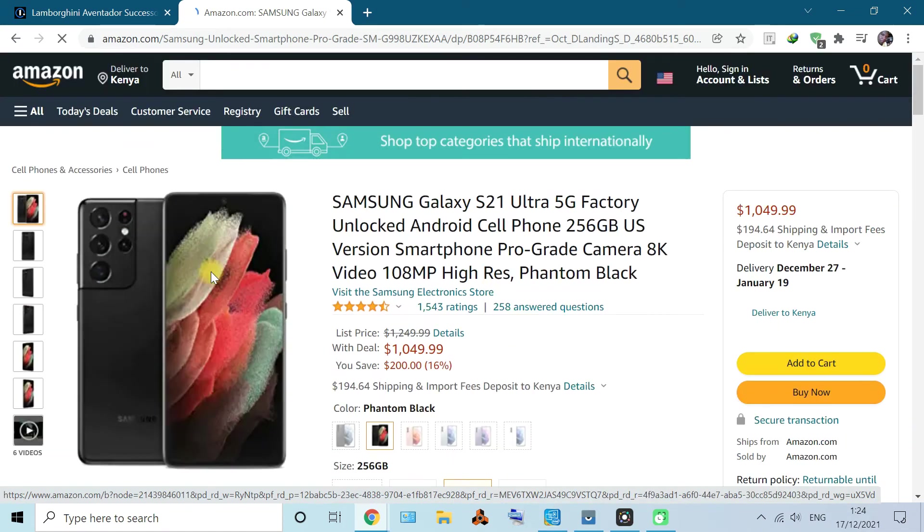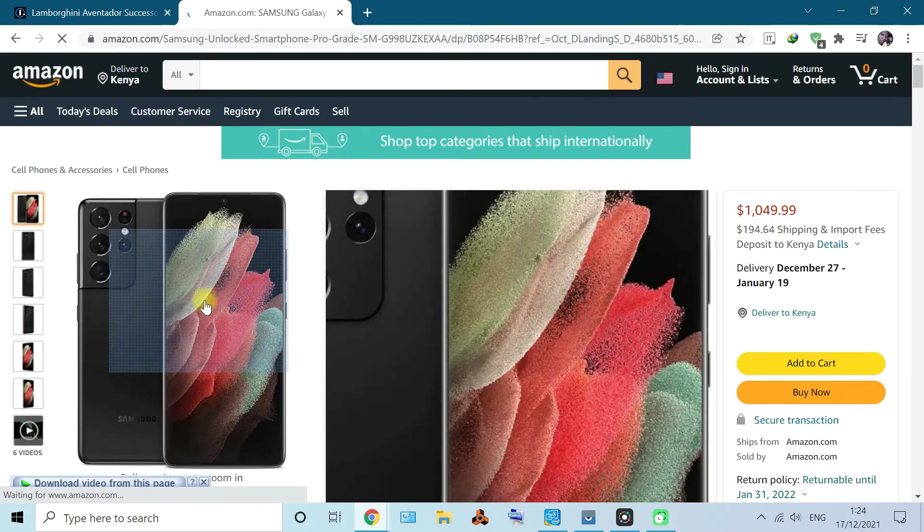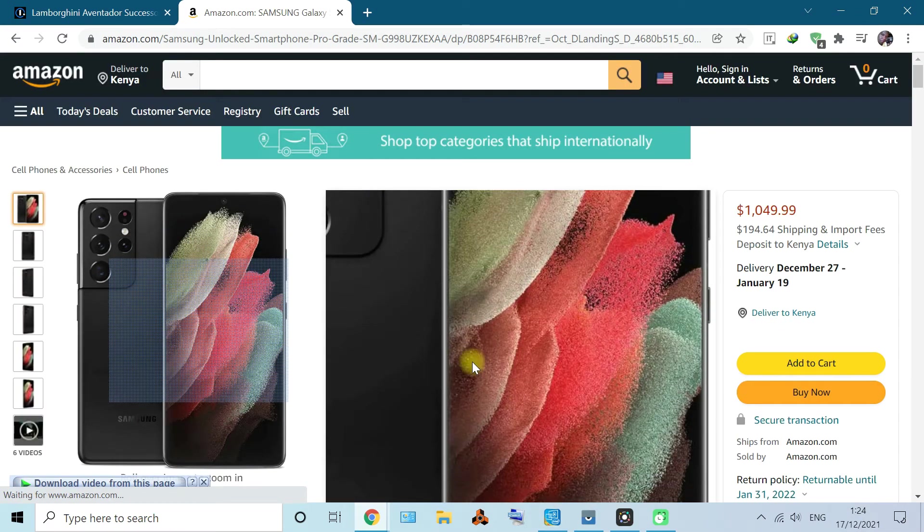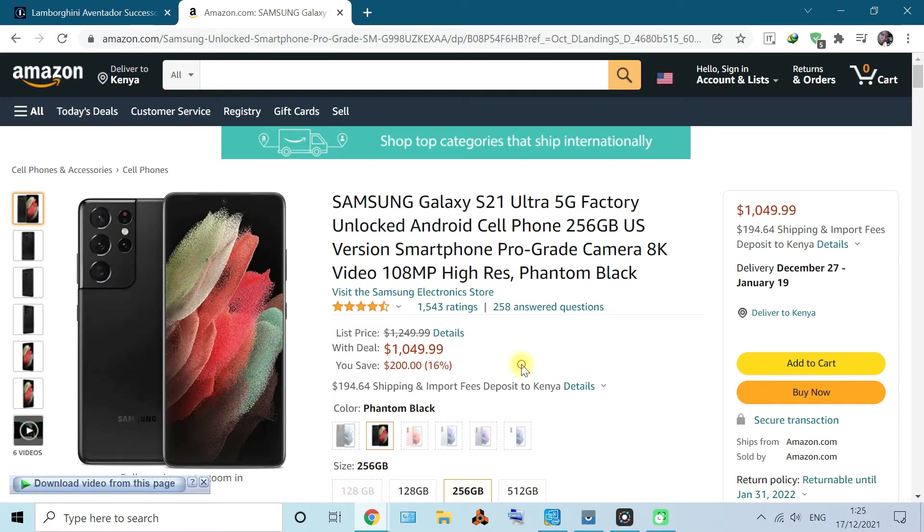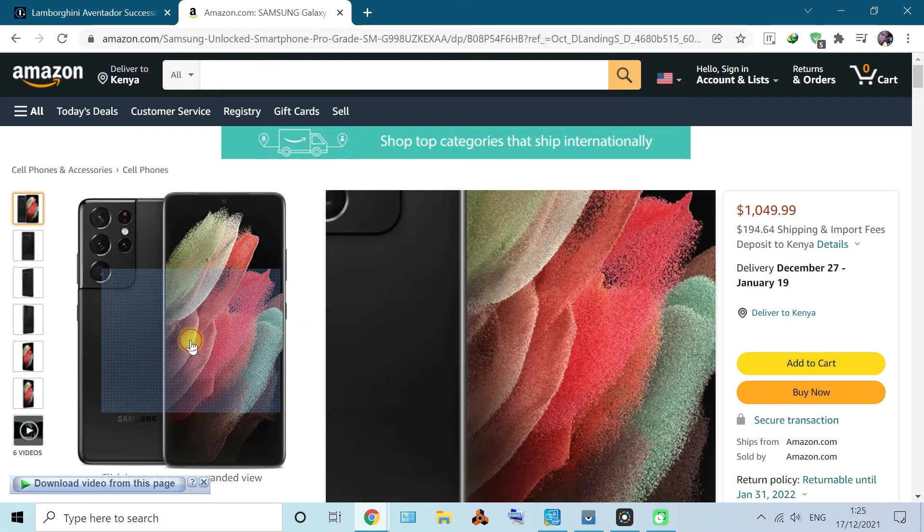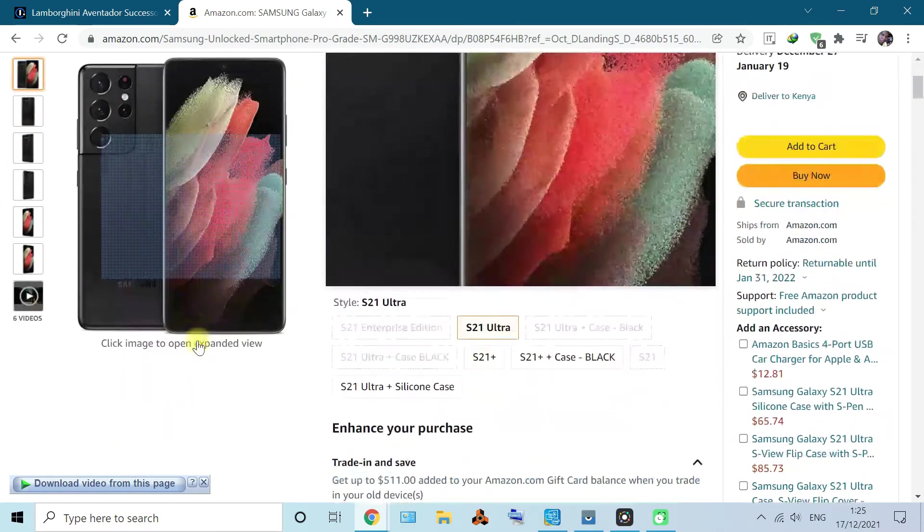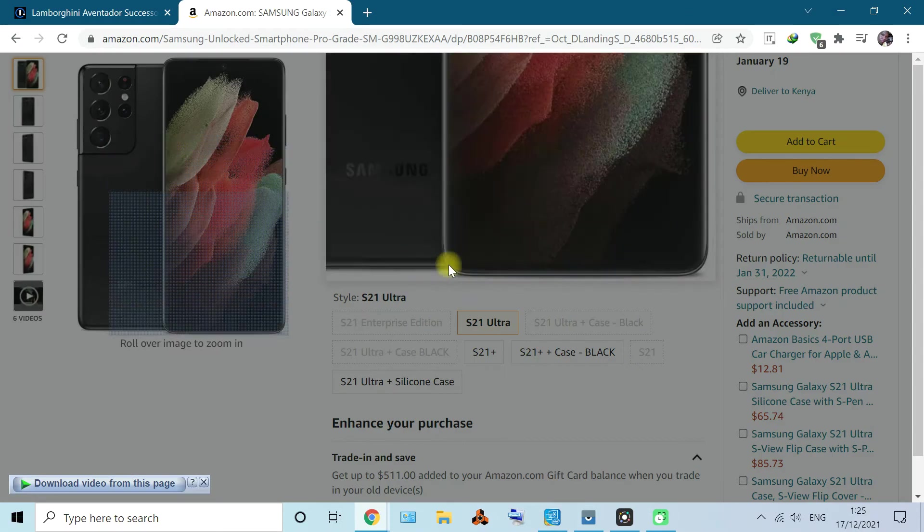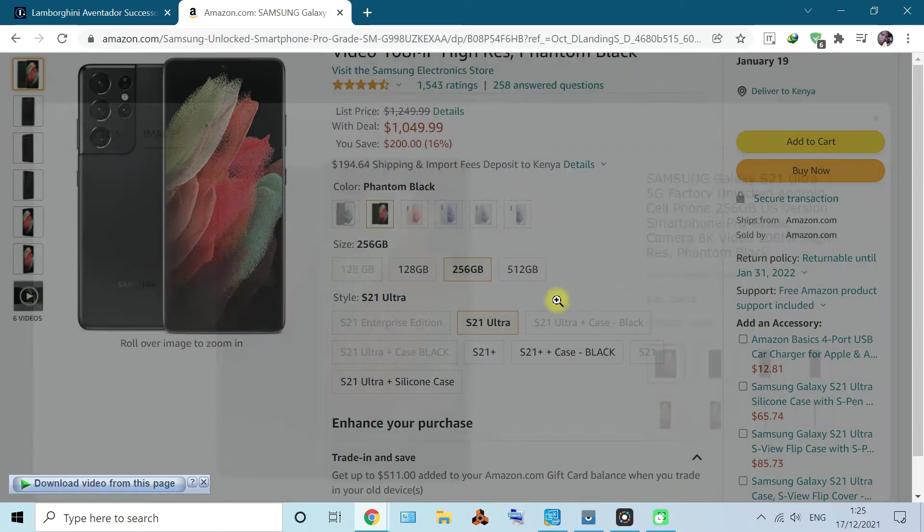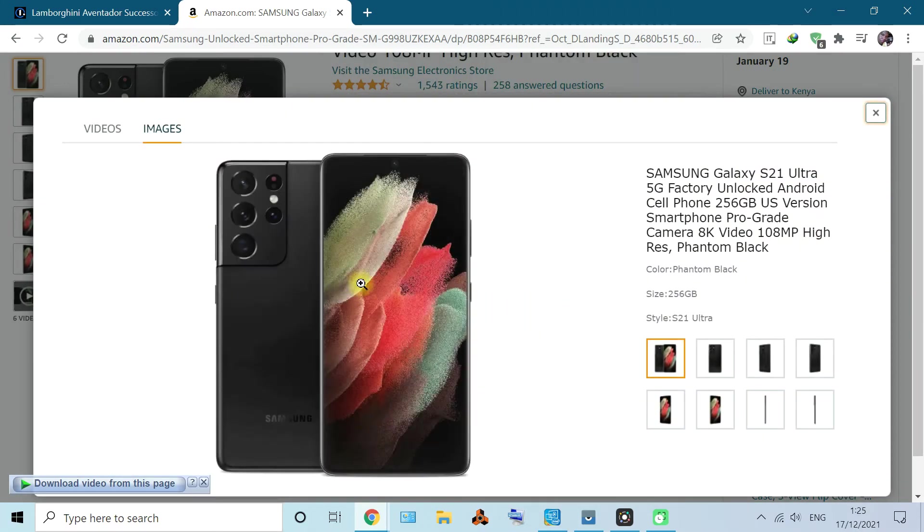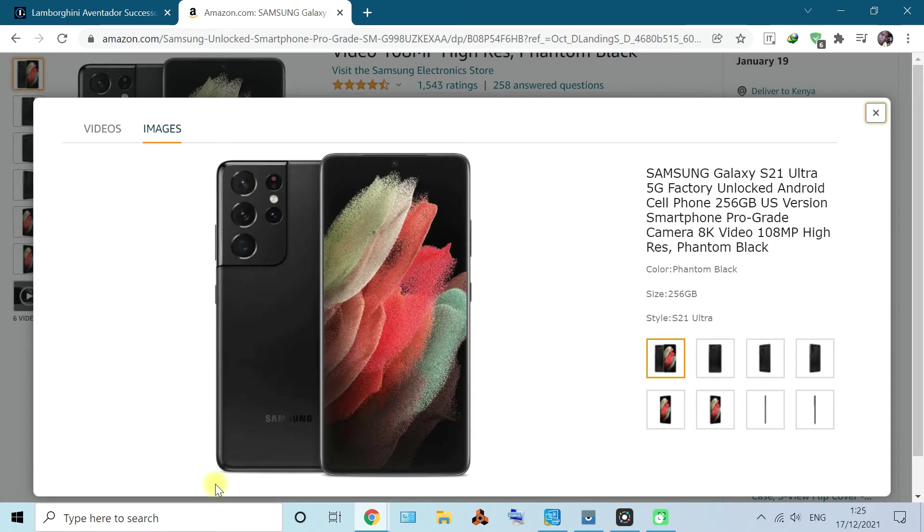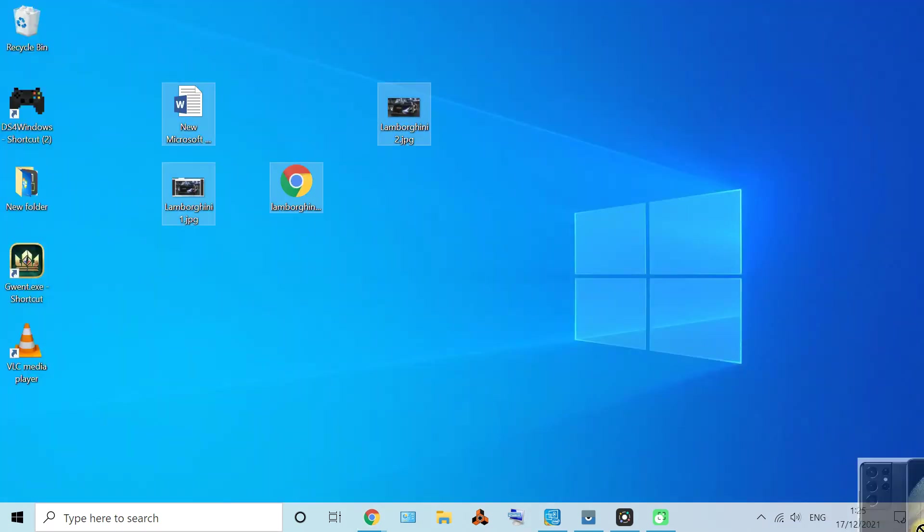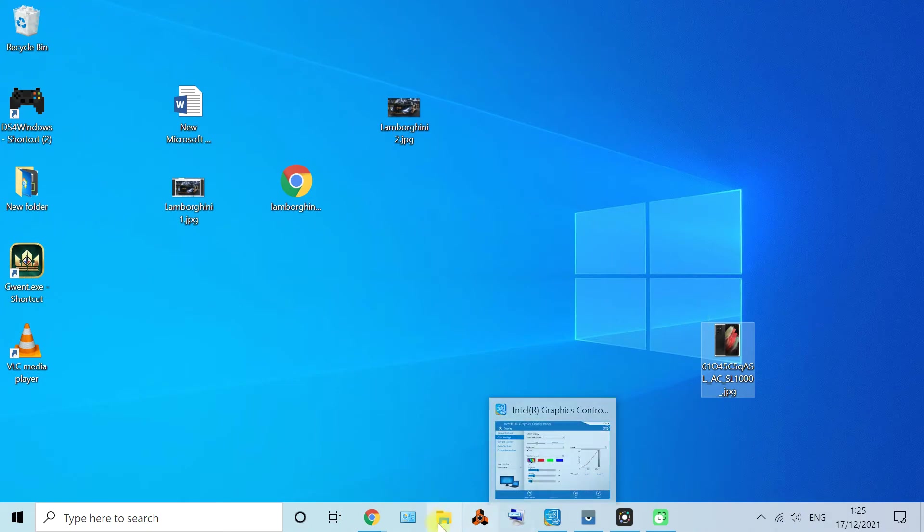For example, I've seen this phone, it's a Galaxy S21. I just want to take a picture of it. So normally I'll just right click it and download it, or just drag and drop it. It's possible.